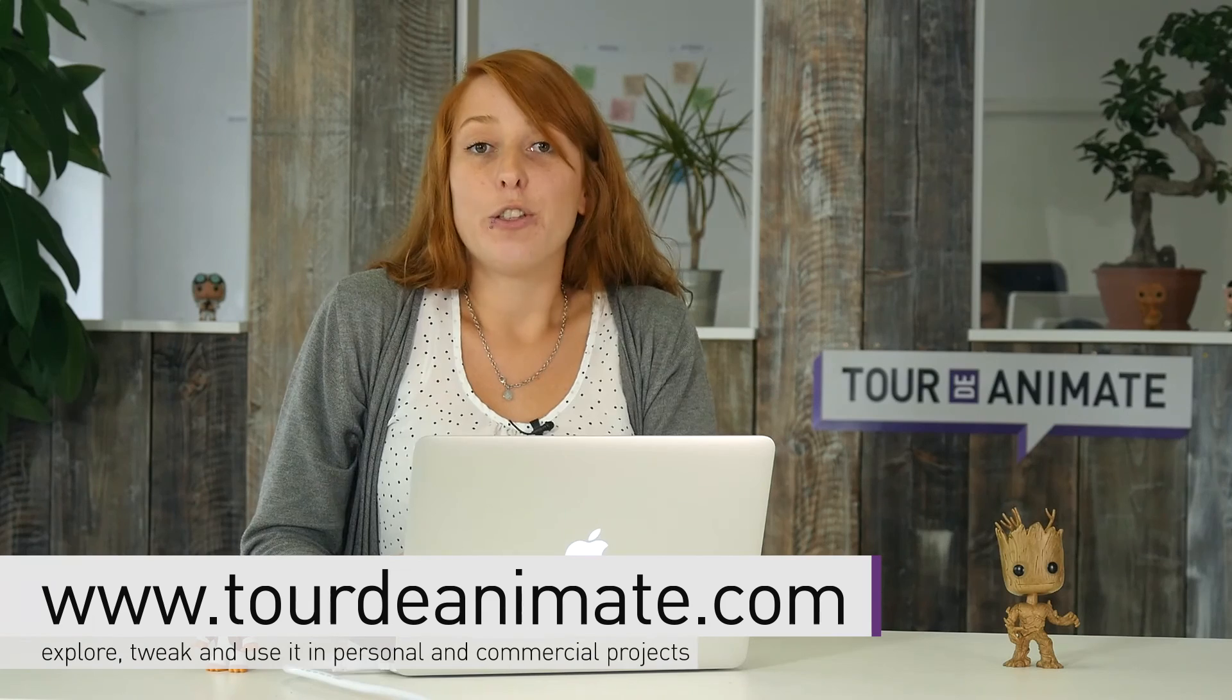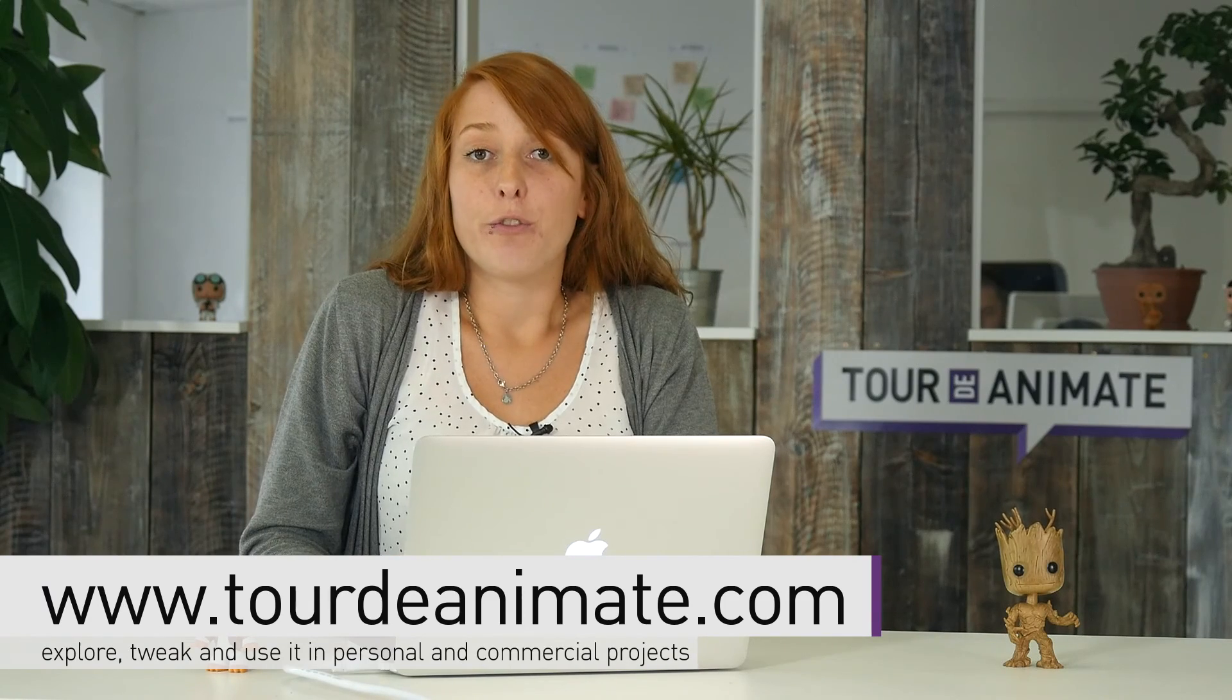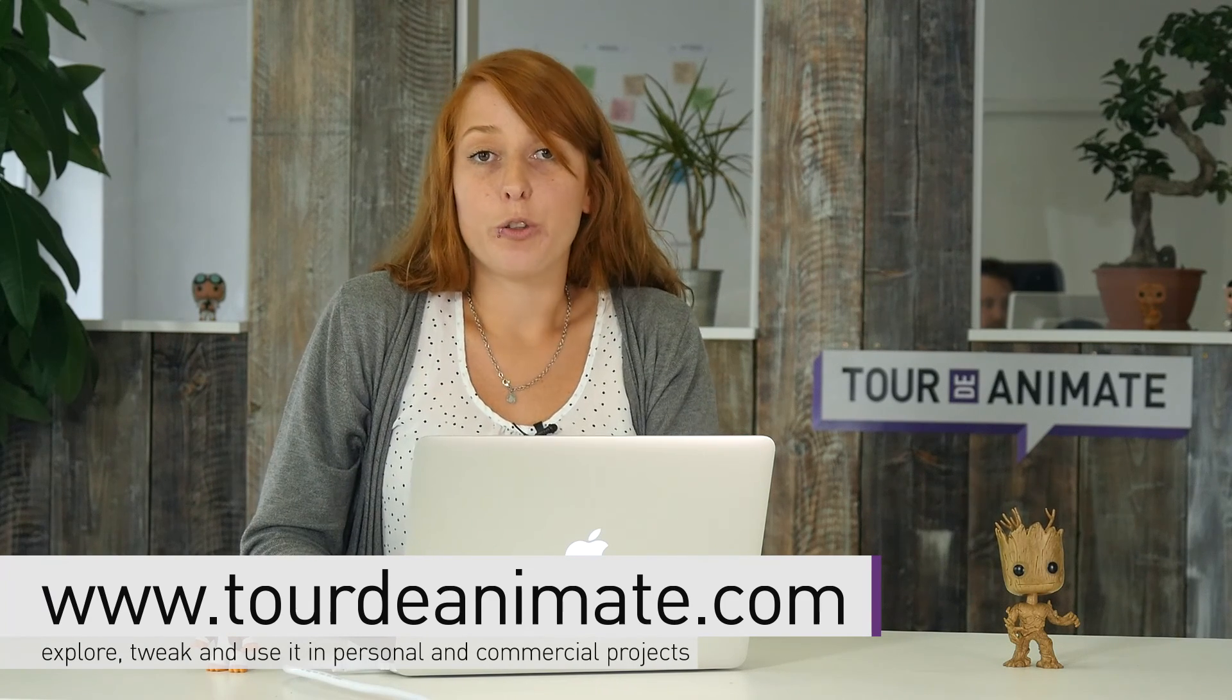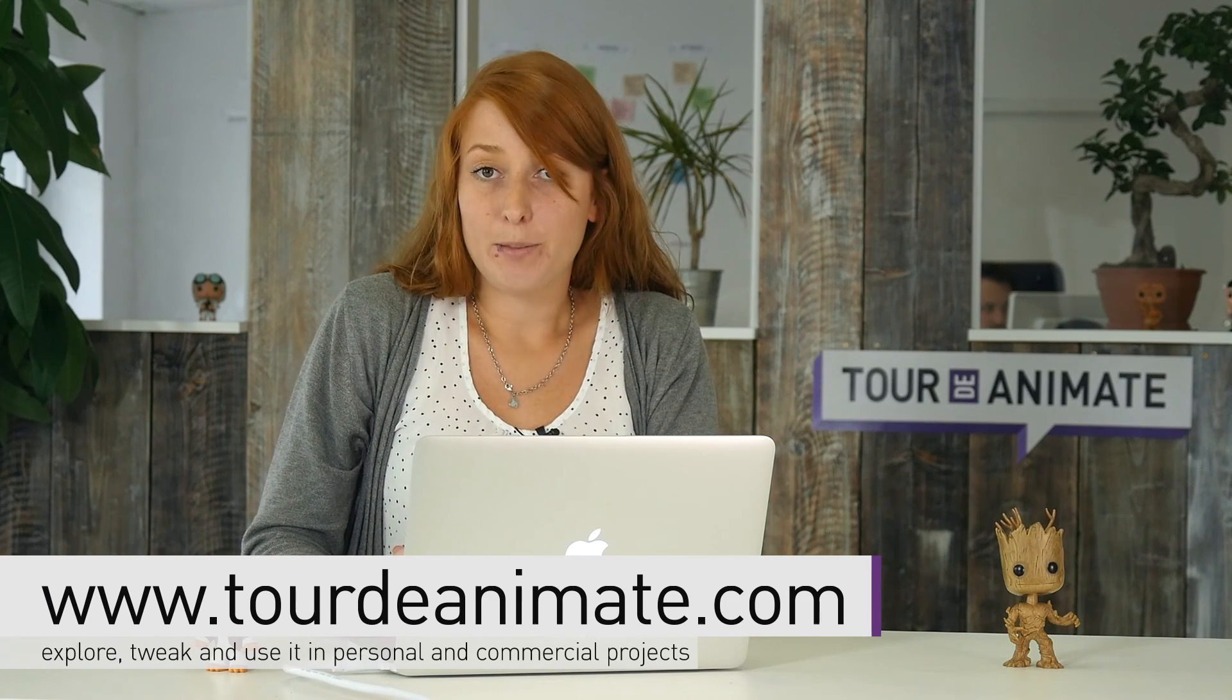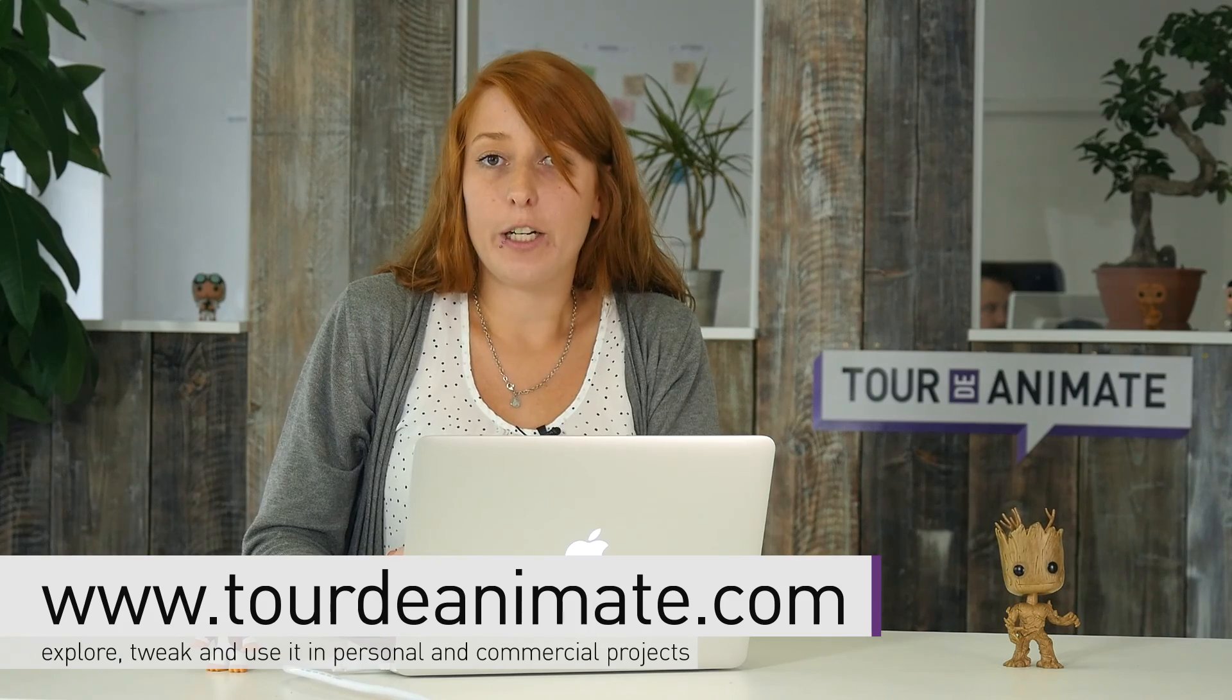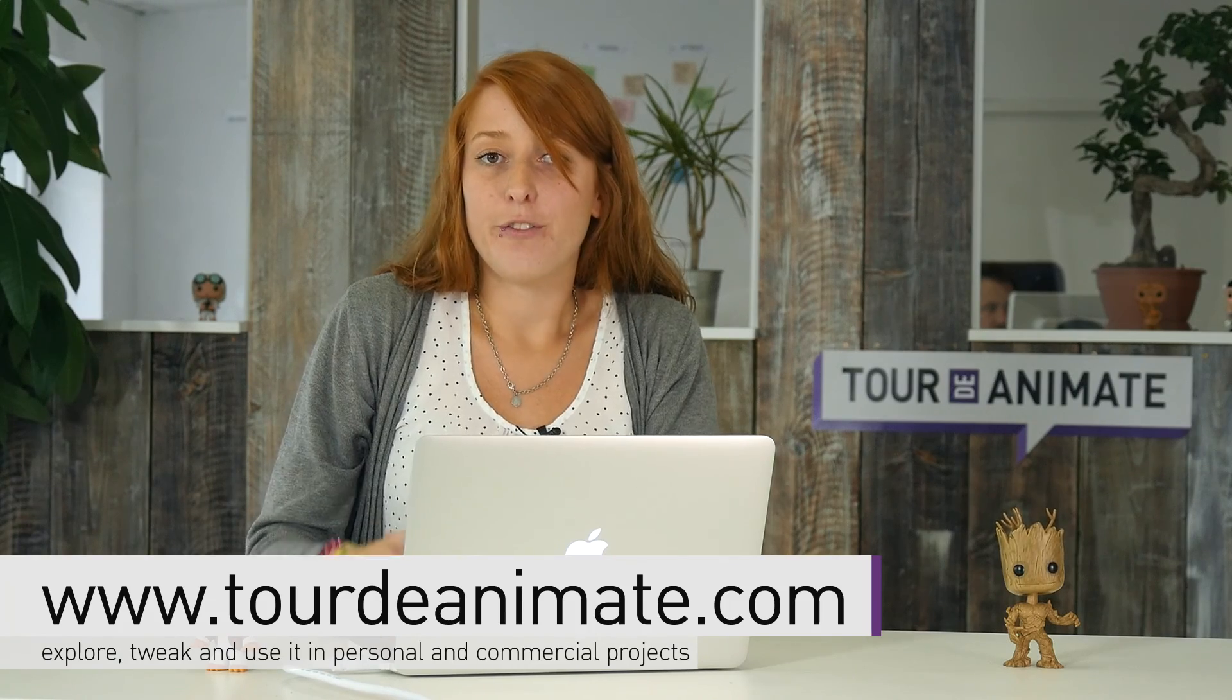So download this recipe for free and reuse it in your own projects. Get inspired by Annie and bring your own characters to life. Happy Animating!